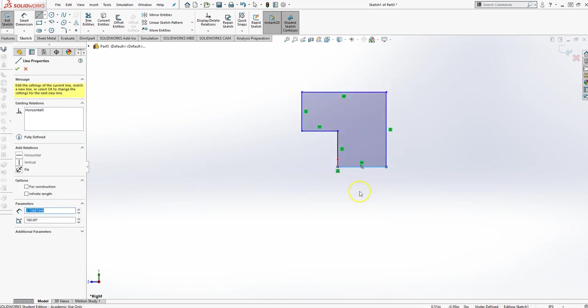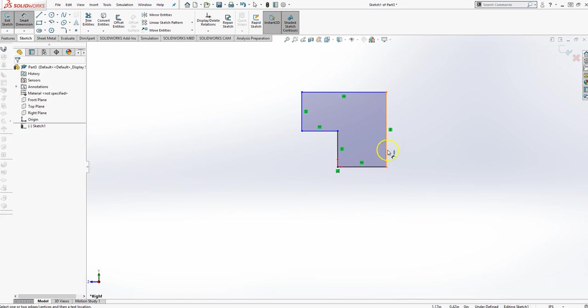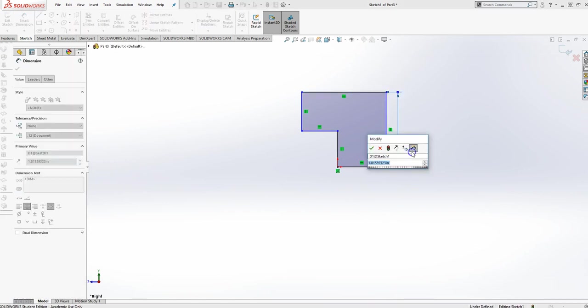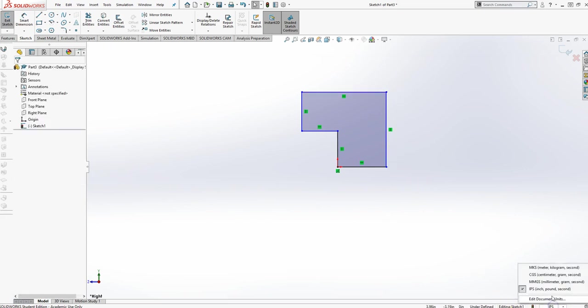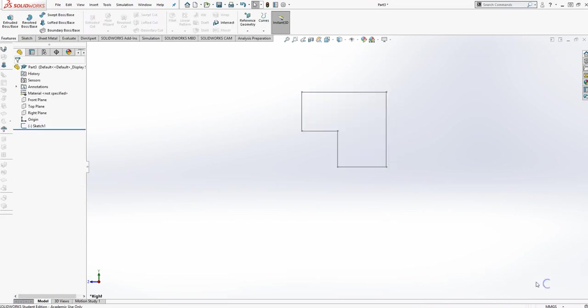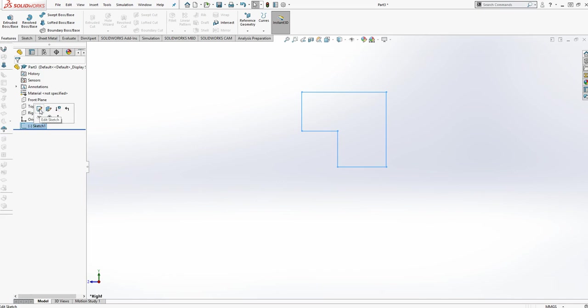Now, the outside diameter of this drawing—oops, I messed up real quick. It is a metric drawing, so I need to switch over to metric millimeters, gram second. Luckily, I didn't dimension anything before I did that.